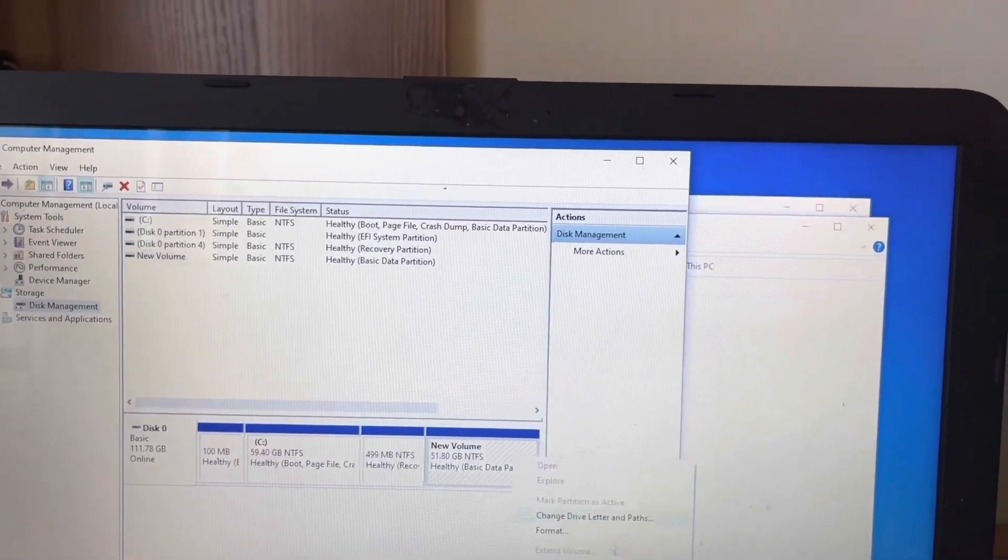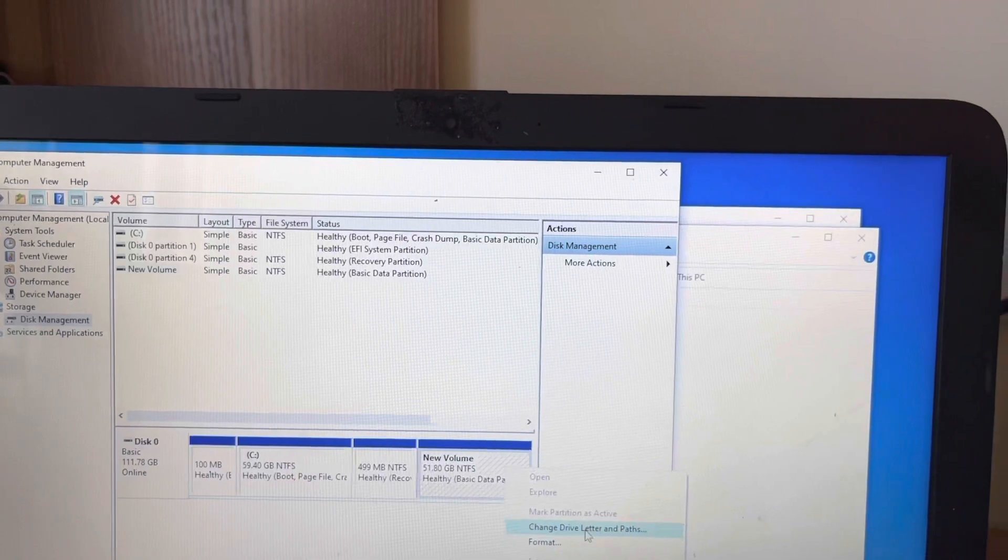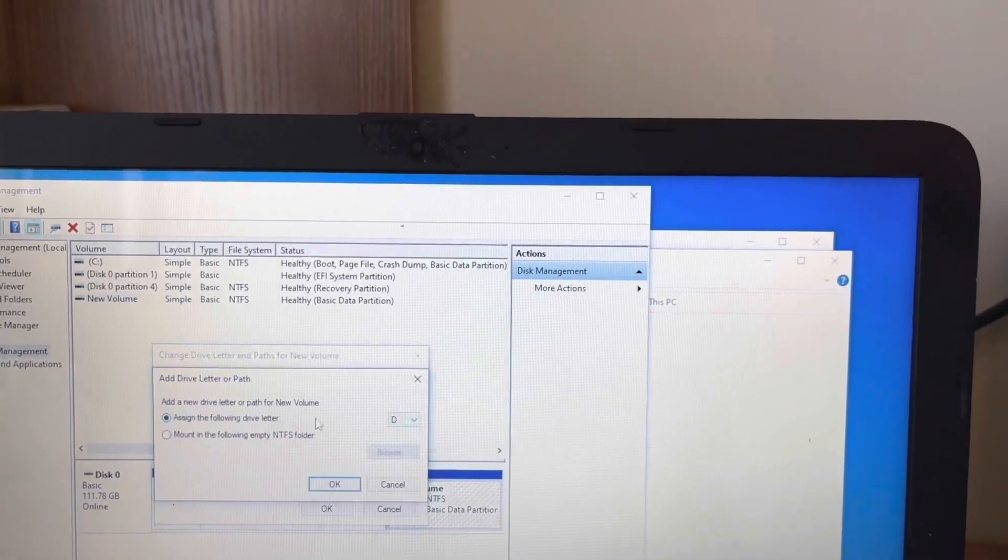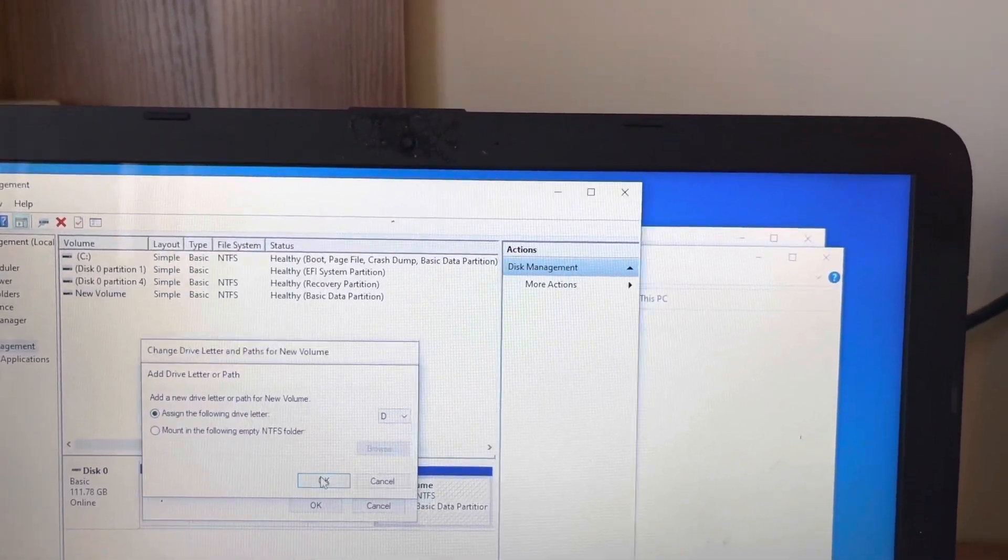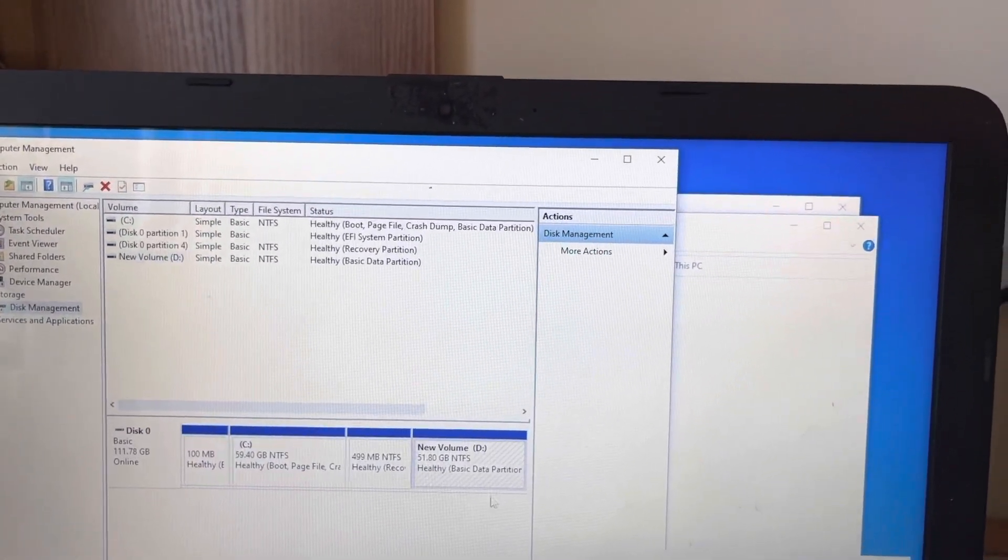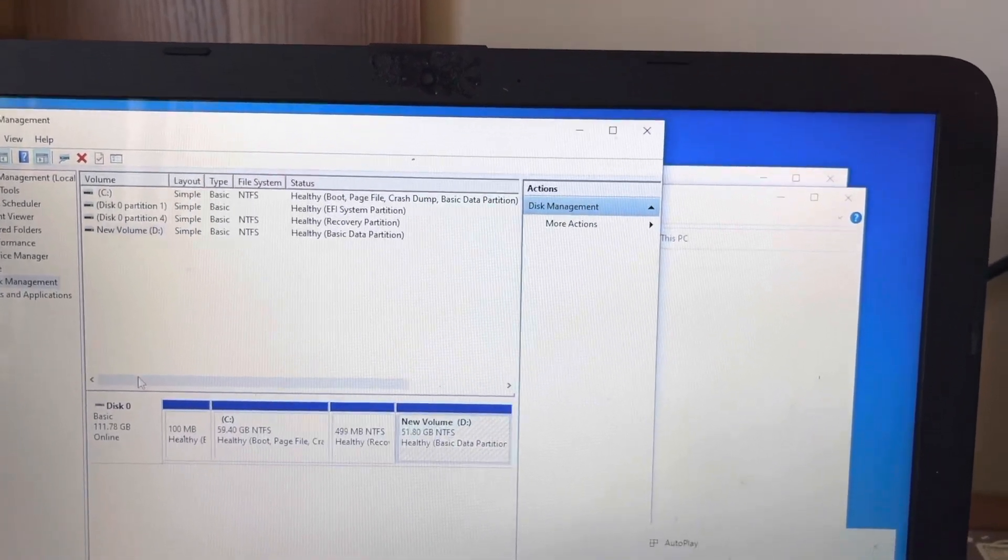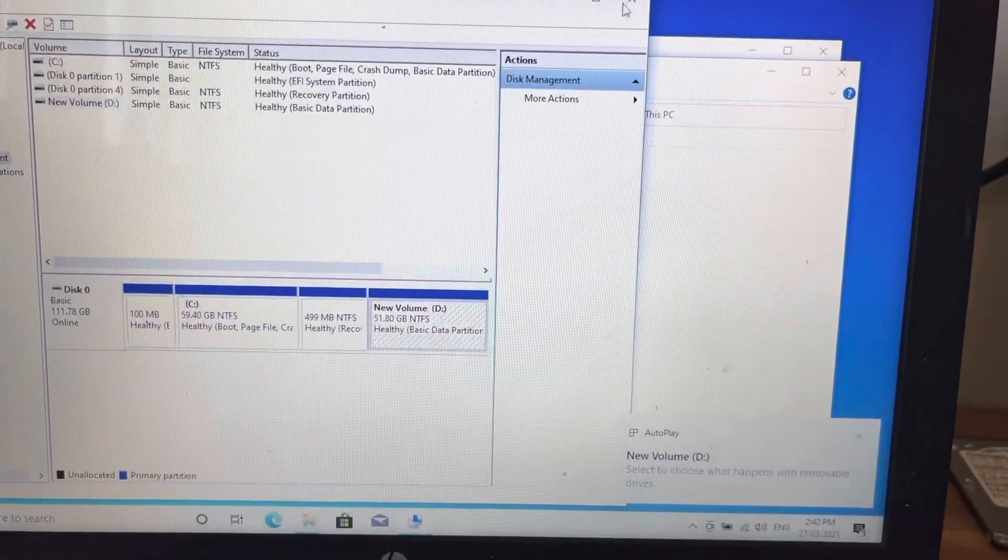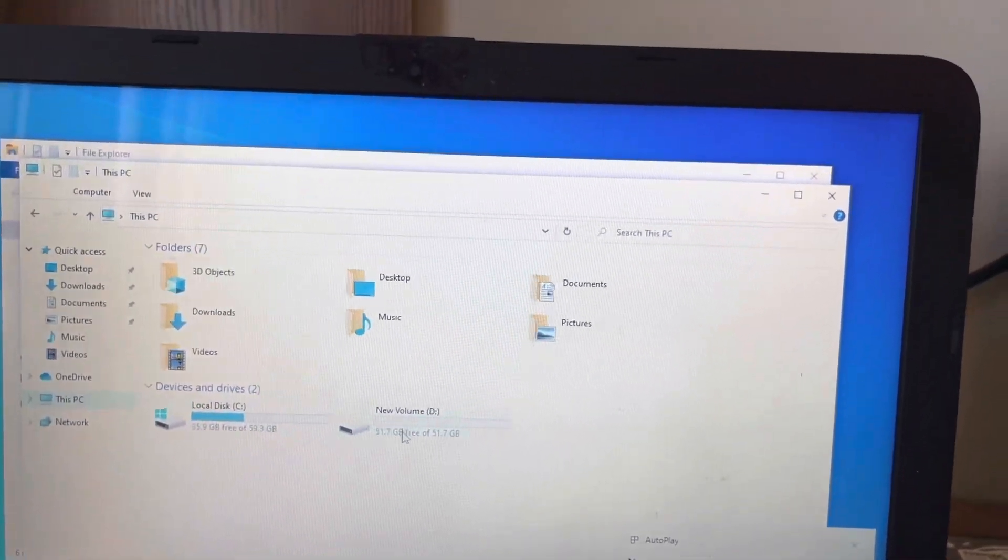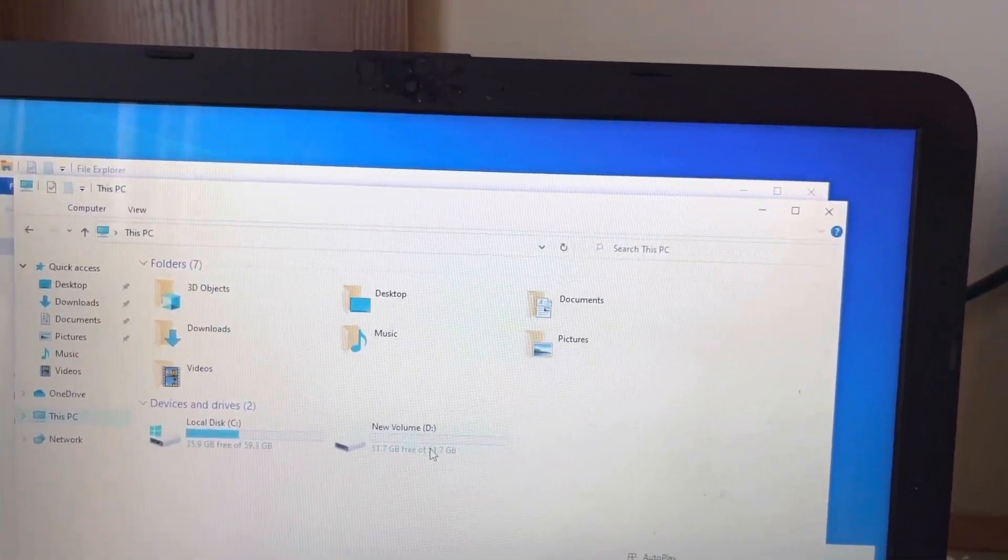Okay, so you can actually assign the drive letters from here. Just add and say D. So you see new volume D has come. So now if you go back to your PC, you can see the rest of the drive has come now.